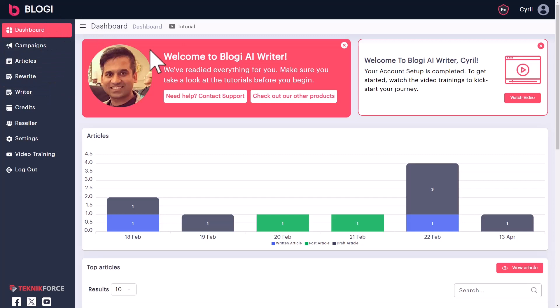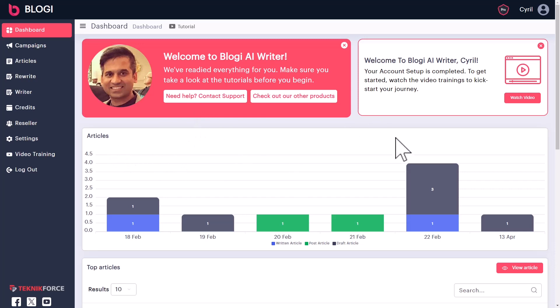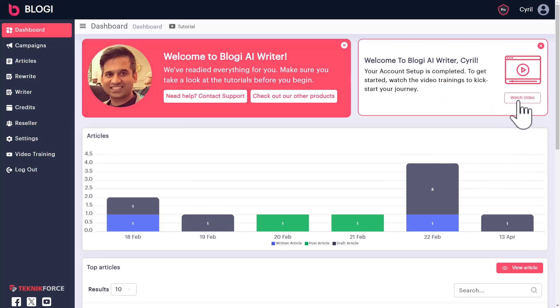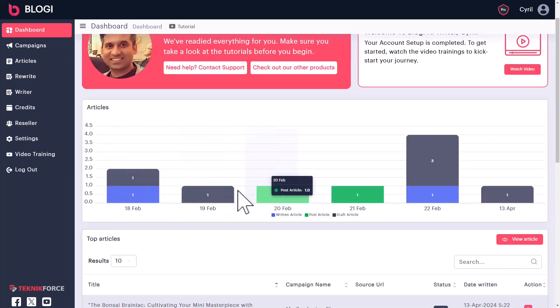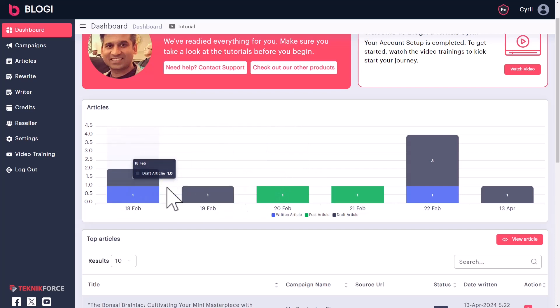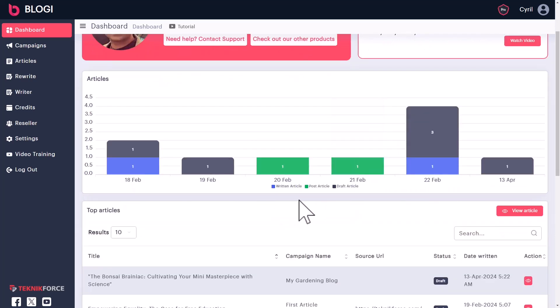Alright guys, I'm logged in into Bloggy and this is the dashboard. This is the first screen you see with some helpful information. There is a set of tutorials. If you want to know how it works, you can watch the tutorials too. Below that, we have some graphs.